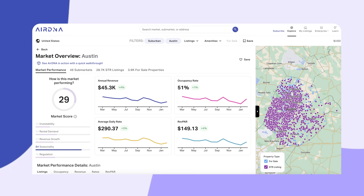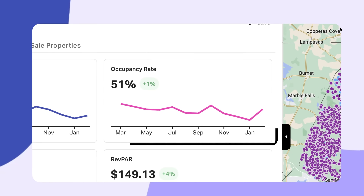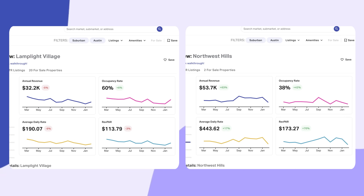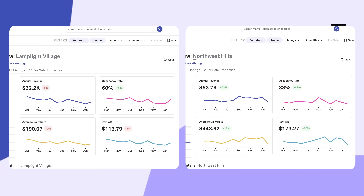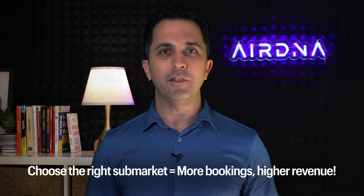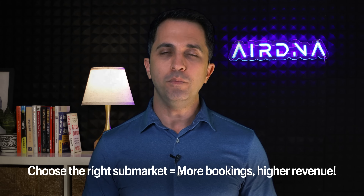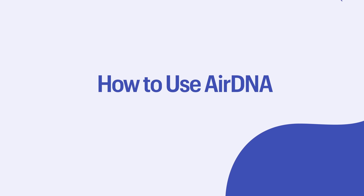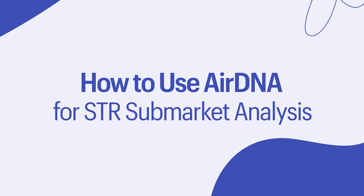Number two: why does sub-market analysis matter? Let's take Austin, Texas. The city-wide occupancy rate is 50%, but zoom in and you'll find Lamp Light Village at 60% and Northwest Hills at 38%. A 22% gap means tens of thousands of dollars in lost revenue if you pick the wrong area.